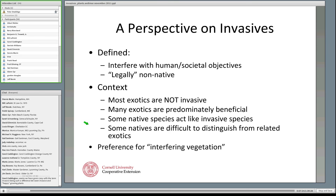There are also native species that act like invasive species, and native species that are taxonomically difficult to distinguish from related exotic species. So when I talk about these problems, I typically default to the term 'interfering vegetation' — these are plants that interfere with whatever we're trying to accomplish as owners or managers. A plant species may be interfering in one context but not in another, giving us more flexibility. I will use 'interfering,' 'undesirable,' and 'desirable' interchangeably tonight.